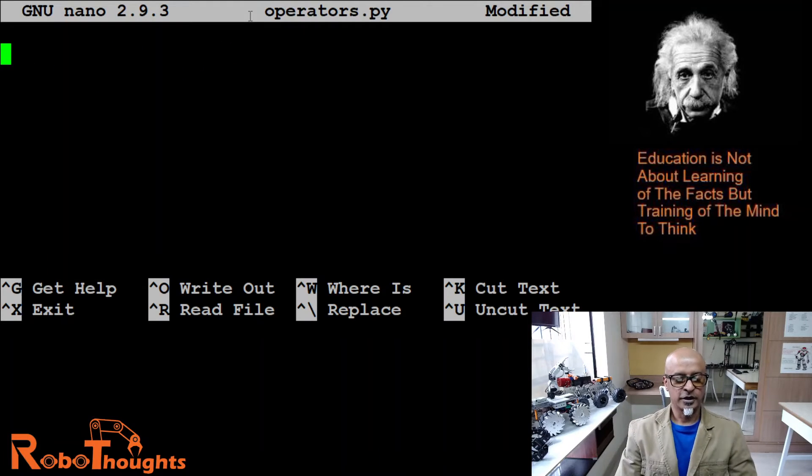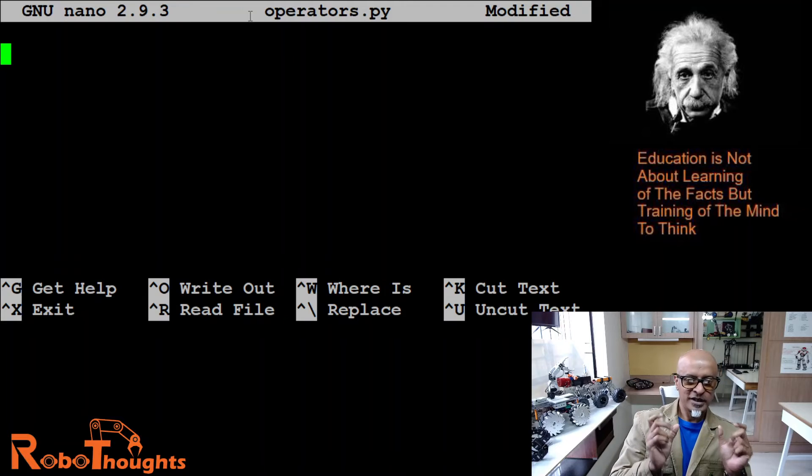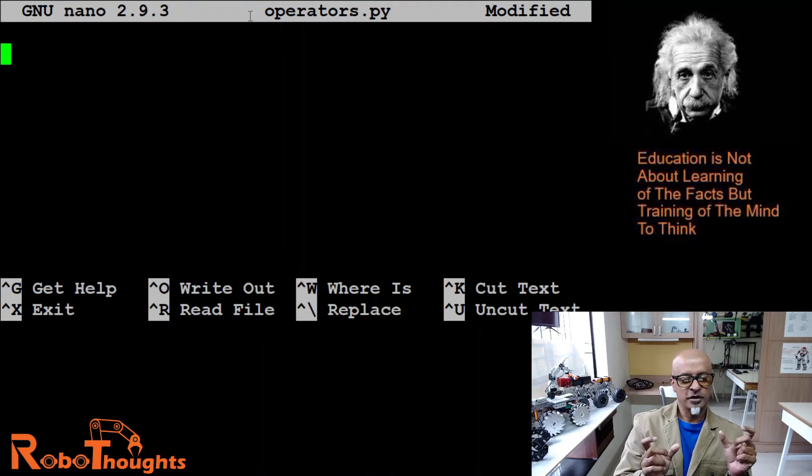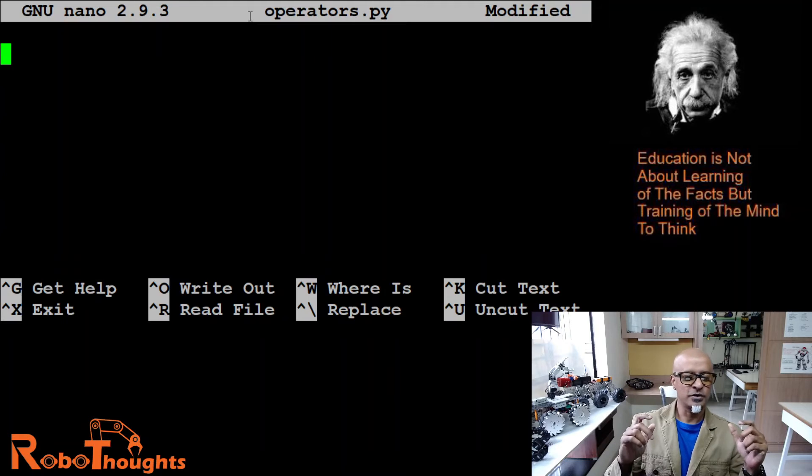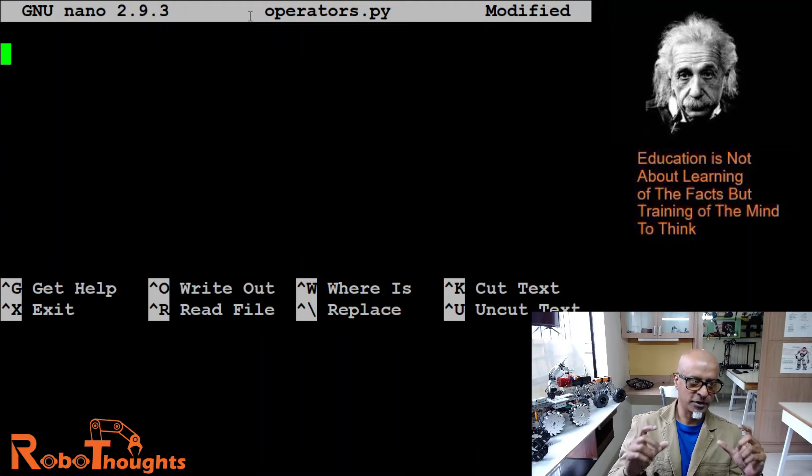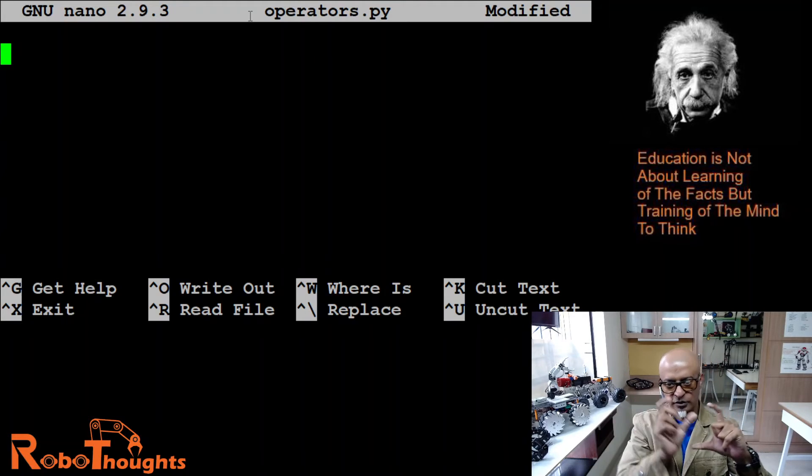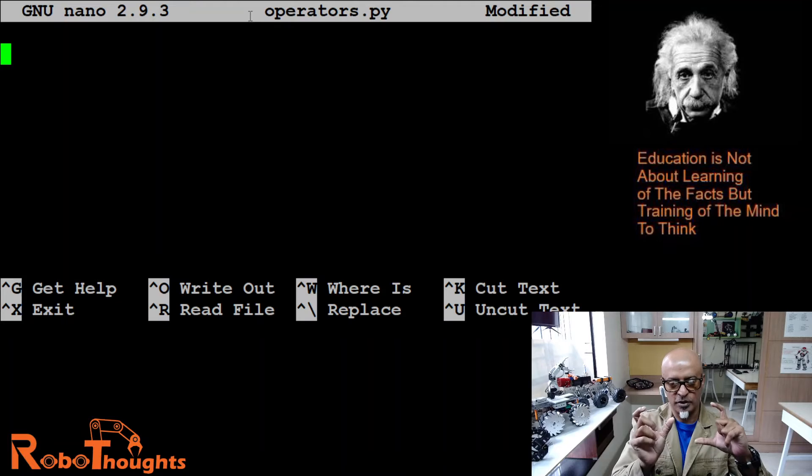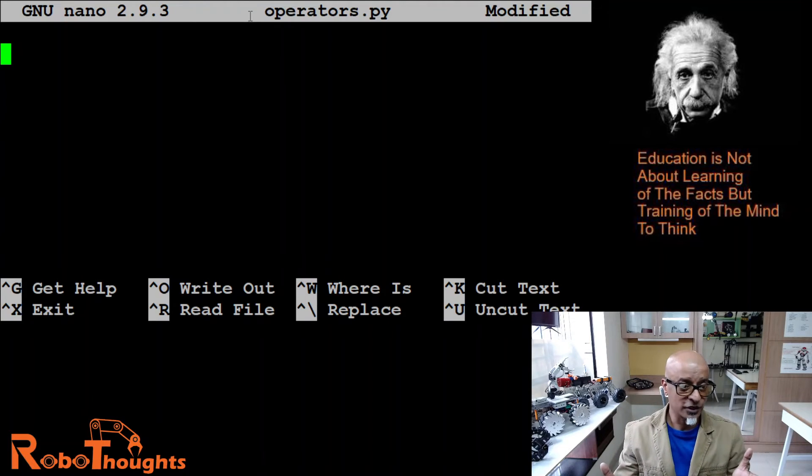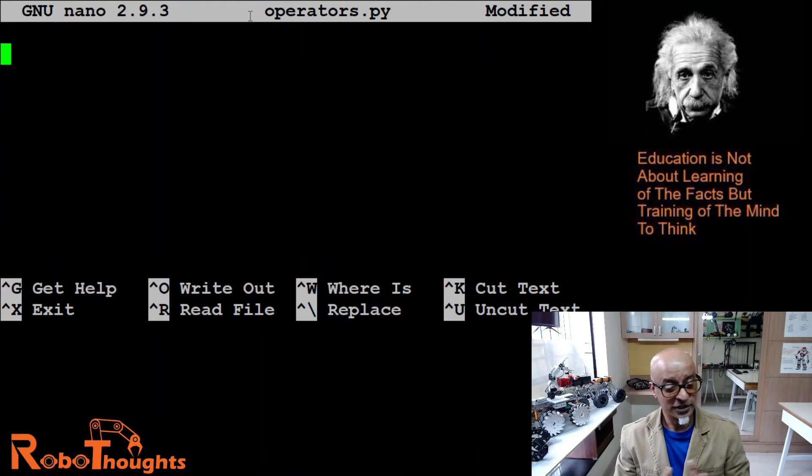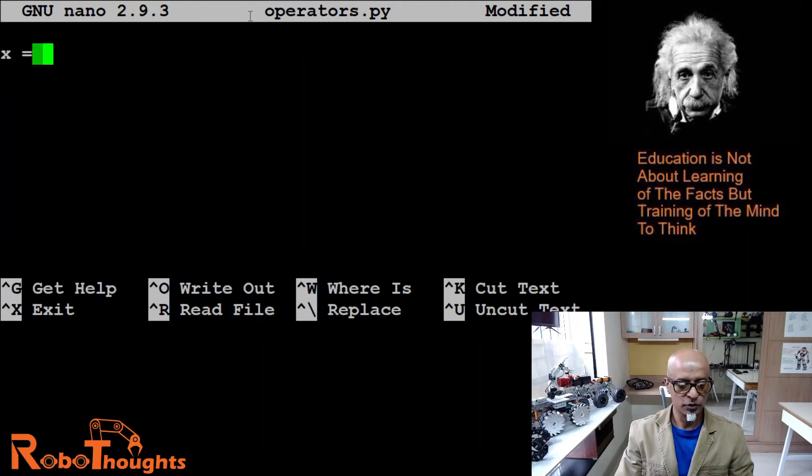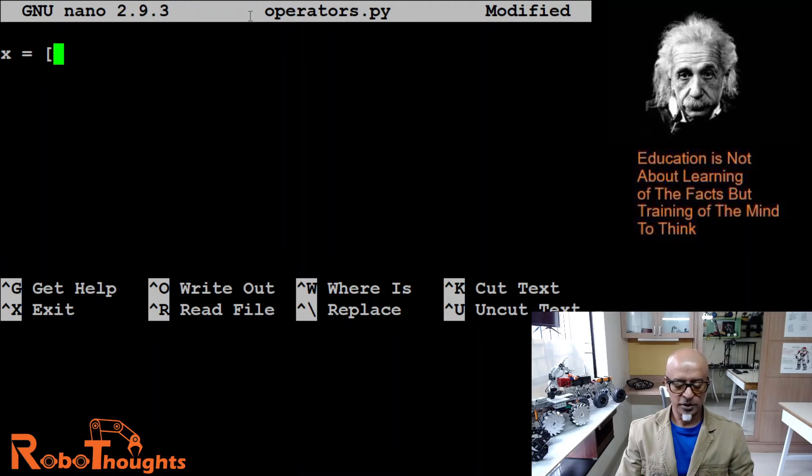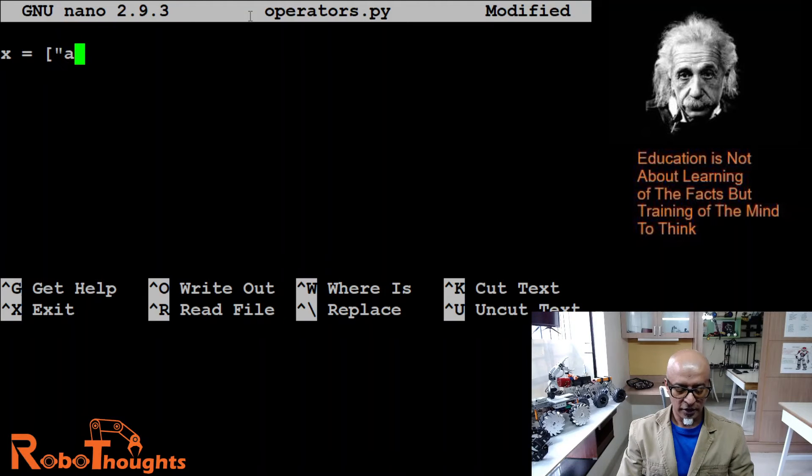The 'not in' operator returns true if a sequence with a specified value is not present in that particular object. When you are creating that square bracket to define an object, if it is not present then it should return true. Let's see how it works. For example, x equals square bracket, 'apple', comma, double quote 'banana', close, and then close the square bracket.